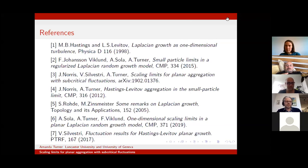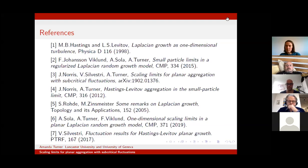Thank you very much for this nice talk. Last week we saw the talk of Nina Holden about random planar maps. People now understand how to embed or construct lattices or graphs that are better than the square lattice to work with various conformal objects. Is it possible to do the same with this type of question — to try to prove something for internal DLA or some other modifications of internal DLA on these well-prepared graphs?